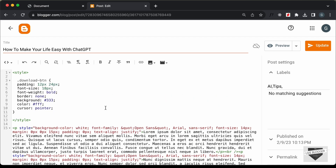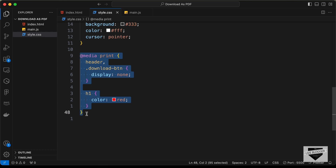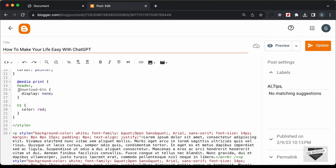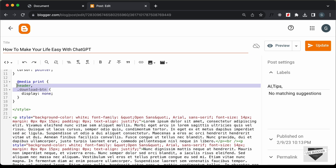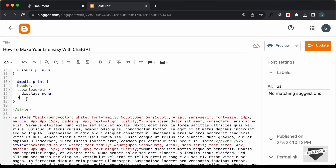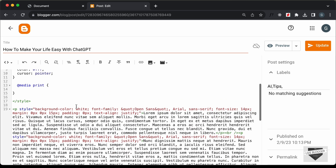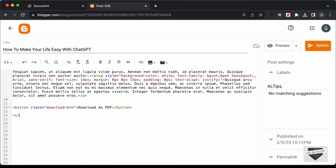If you want to edit the print page, copy this CSS as well and paste it in. Here instead of header and these things, we need to add the elements we have in our post. I'll remove the h1 color and remove everything inside this media print block — we will add this code later. The last thing we need to do is add the JavaScript, so let's create a script tag.